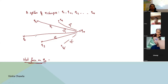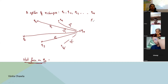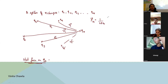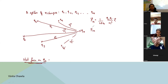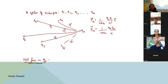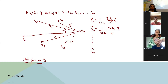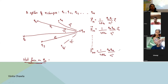The force on Q0 due to Q1 is F₀₁ = 1/(4π epsilon naught) × Q0 Q1 / R1³ × vector R1. Similarly, force on Q0 due to Q2 is 1/(4π epsilon naught) × Q0 Q2 / R2³ × vector R2. In the same way we write terms up to Qn: Q0 Qn / Rn³ × vector Rn.